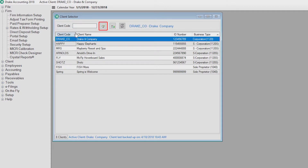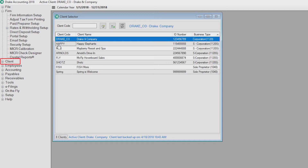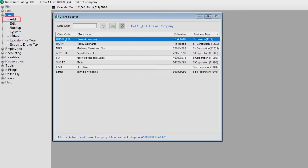Click the backup icon to back up the current client to the backup path specified on the firm information setup screen. Add a new client by clicking the icon in the middle or by going to Client, then Add.